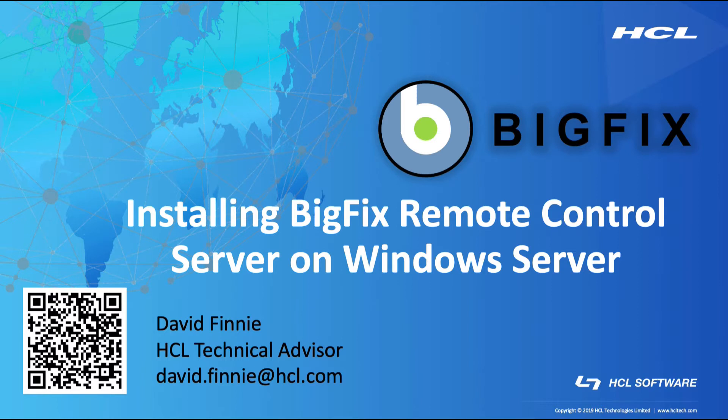Before we begin, the QR code at the bottom of the screen will prompt an email, or you can see my email address just below my name, so if there are any questions about what I've covered, I'll be happy to follow up with you.